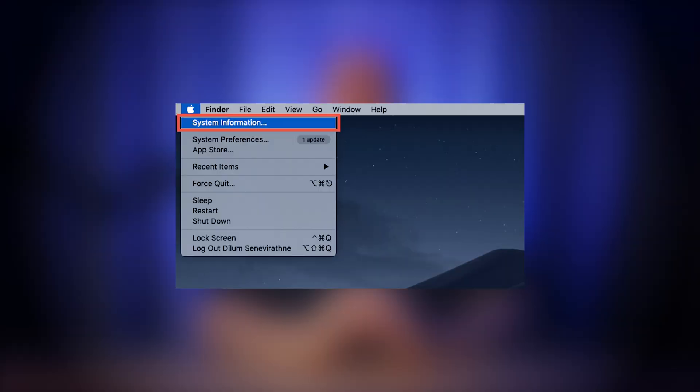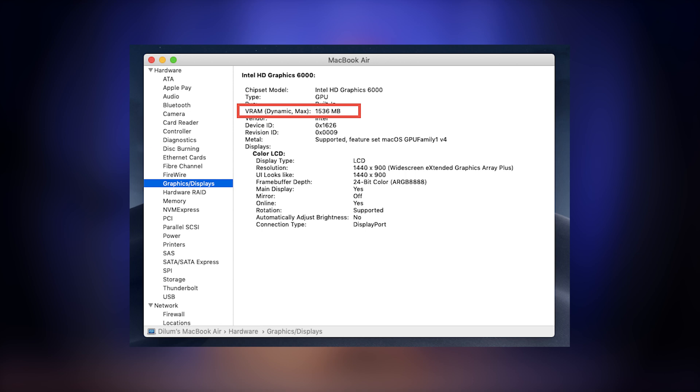Now here's how to check for VRAM in macOS, but this only applies to Intel Macs. Click the Apple menu, then hold the Option key and select System Information. In the sidebar, click Graphics/Displays and look for the VRAM value on the right. Heads up: if you're on an Apple Silicon Mac like M1, M2, or M3, there is no separate VRAM — it's all part of the same memory pool, so this won't apply to those Macs.